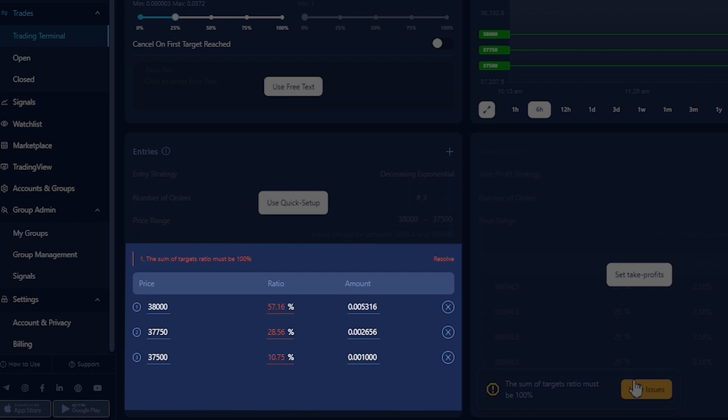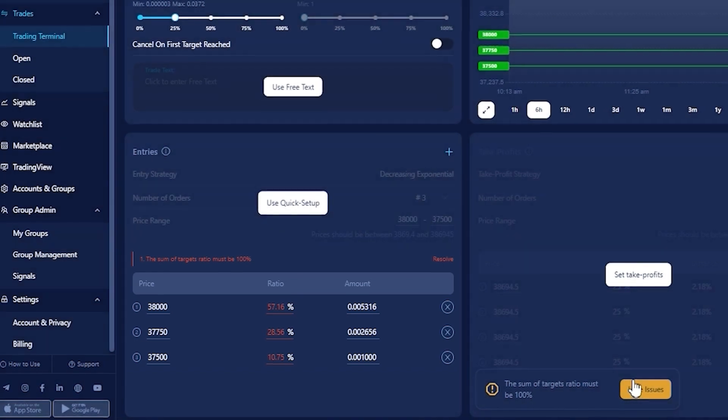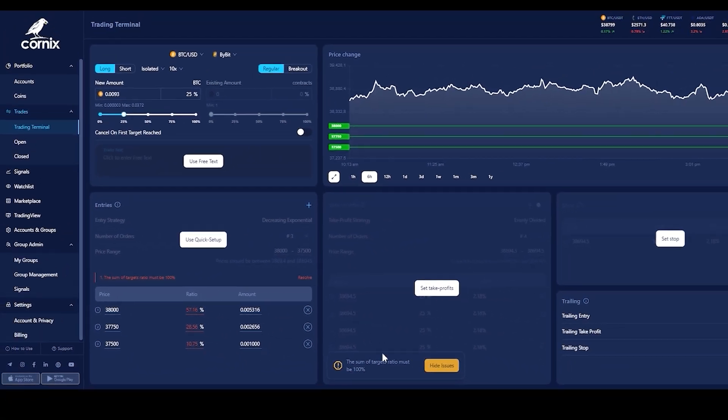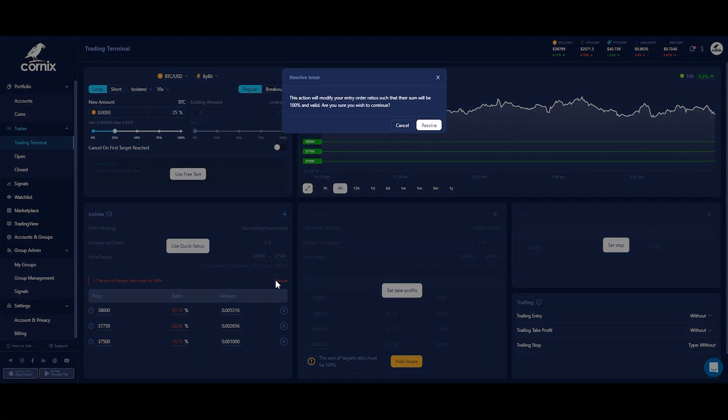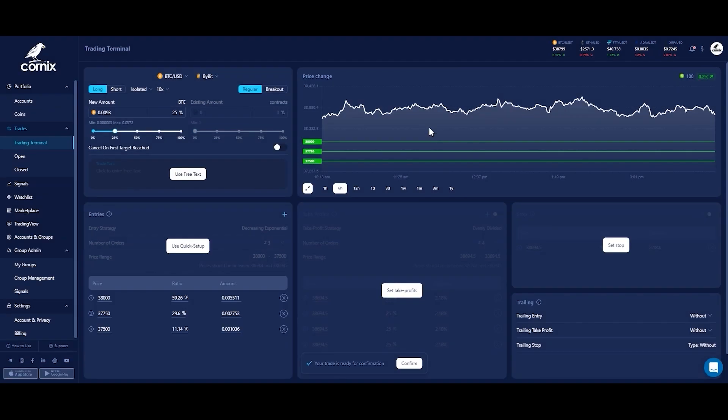For your convenience, we added a quick way to resolve cases where the sum of the orders ratios does not equal 100%. Clicking the Resolve button for this specific issue will redistribute the ratios according to the original ratio between the orders such that the sum of the orders will be 100% and valid.